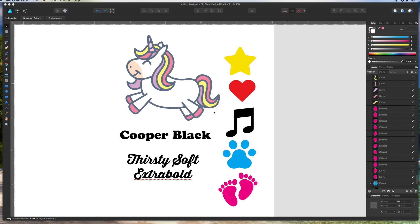Hey everyone, this is Juna from Detour Shirts. Today I'm going to walk you through my first t-shirt design tutorial using Affinity Designer. I'm just going to use the elements that we've used in some of the older videos.